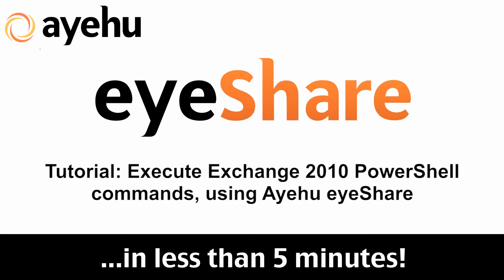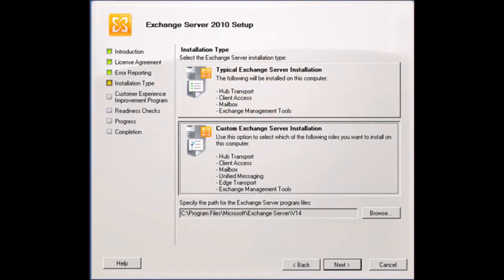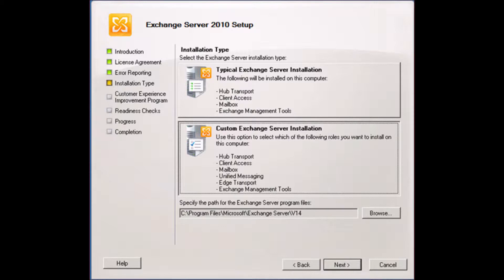Before you start, you need to install Exchange management tools on your Ayehu server. Execute the Exchange setup and select Custom Installation.